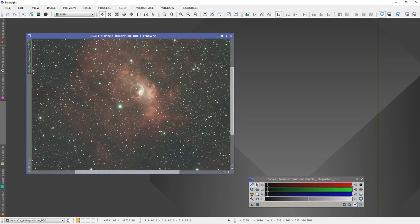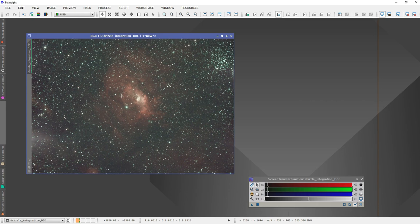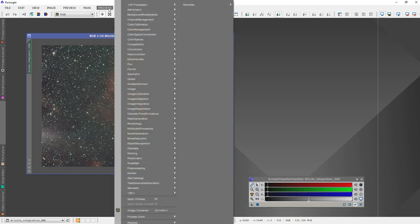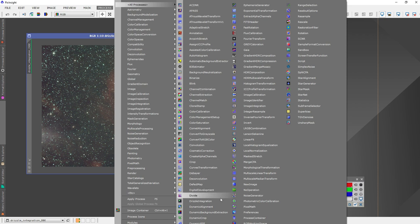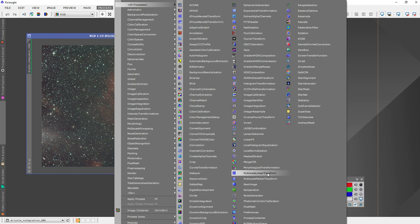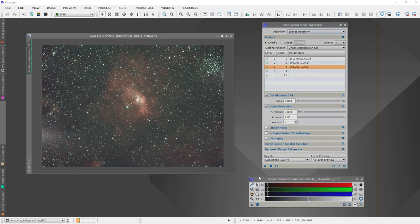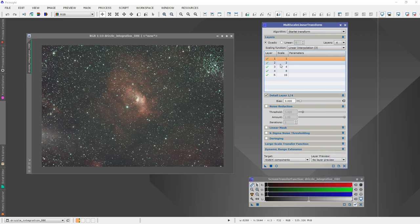If you zoom in it's kind of noisy, so I'm going to get rid of some of that noise. Go up to Processes, All Processes, Multi-Scale Linear Transform — fancy way of saying let's get rid of some noise. I did this earlier, so let me reset the settings to start from scratch.